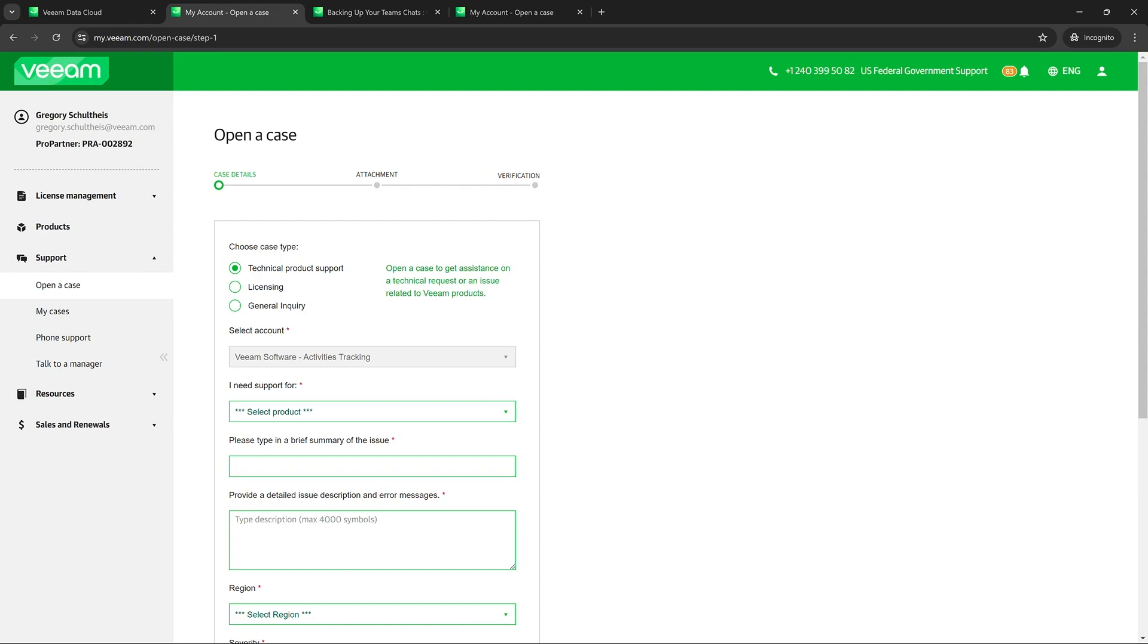So the first one is technical product support. Think of technical product support as any time you have an issue with the interface of Veeam Data Cloud. So if that's any warnings that you're seeing, any bugs you're encountering, this is primarily going to be the support case that you're going to file.